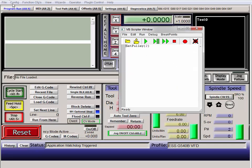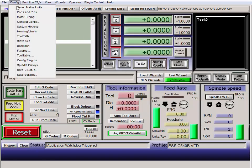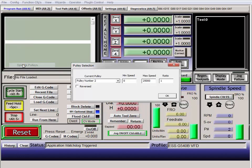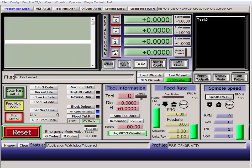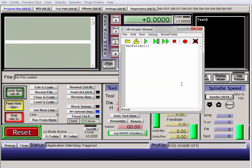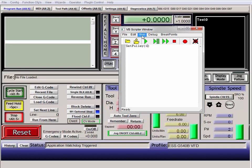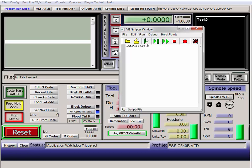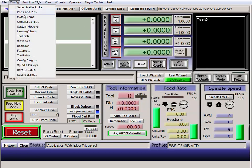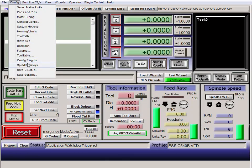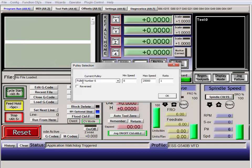And we go up to config, spindle pulley. And we're on pulley number two. Change this to six. Run. And we're on pulley number six.